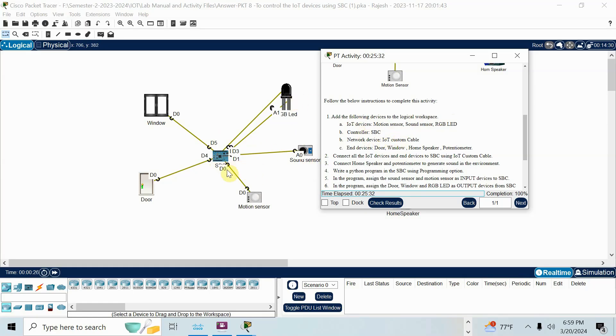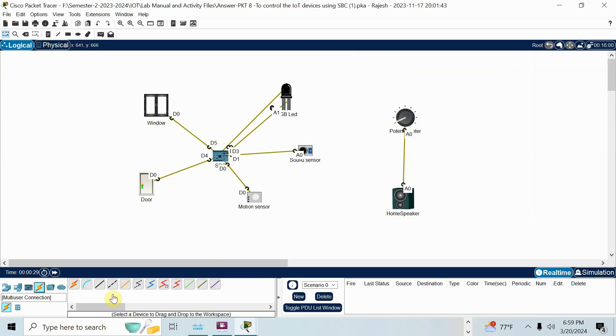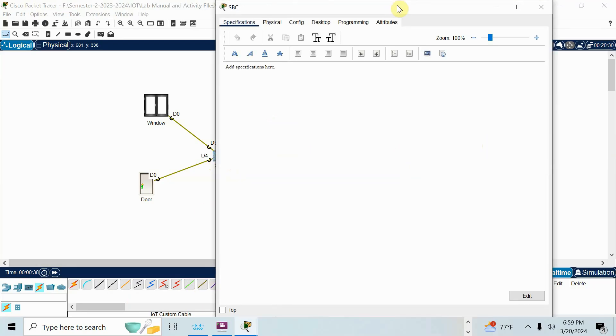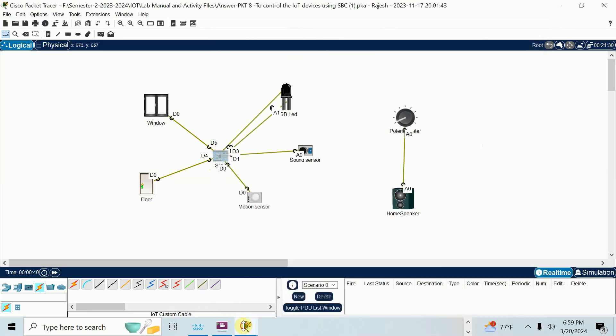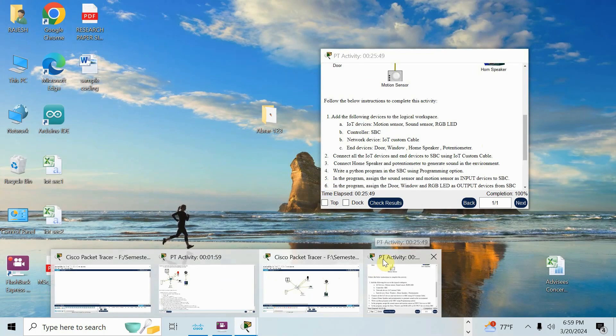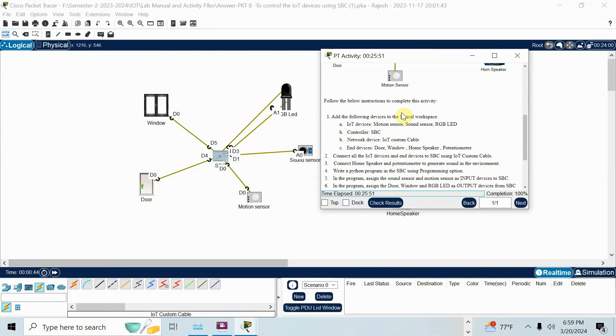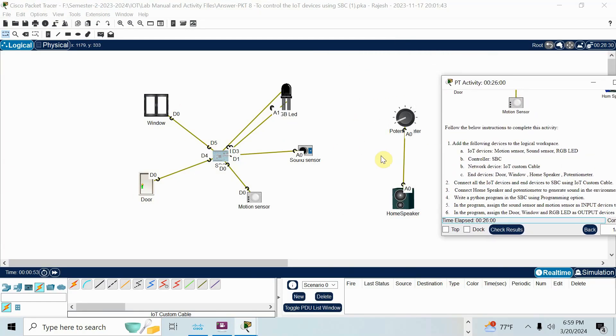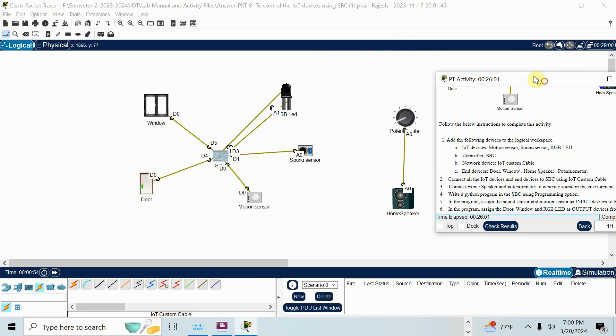Network, you should connect by IoT custom cable. Ms. Amna, you should use this one, IoT custom cable, not the last one, second last one. Then after that, there is a question again. Open that question. End devices: door, window, home speaker, potentiometer. So I put door, window, home speaker, potentiometer.